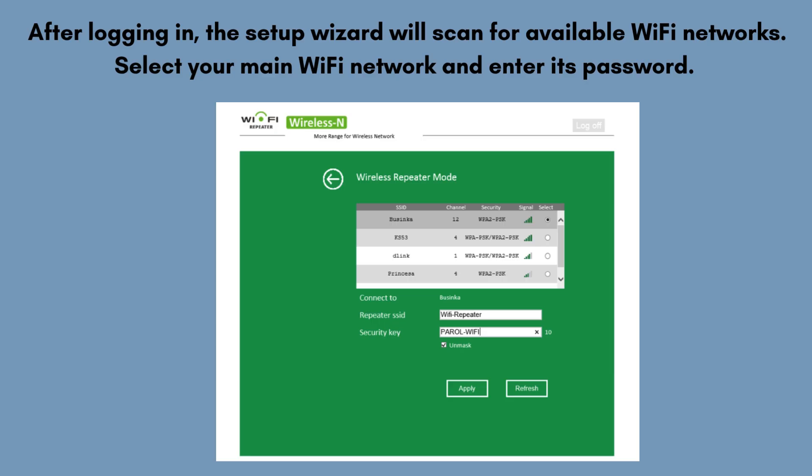After logging in, the setup wizard will scan for available Wi-Fi networks. Then, choose a name for the extended network or keep it the same as your main network for seamless roaming. Click Save or Apply to confirm the settings.